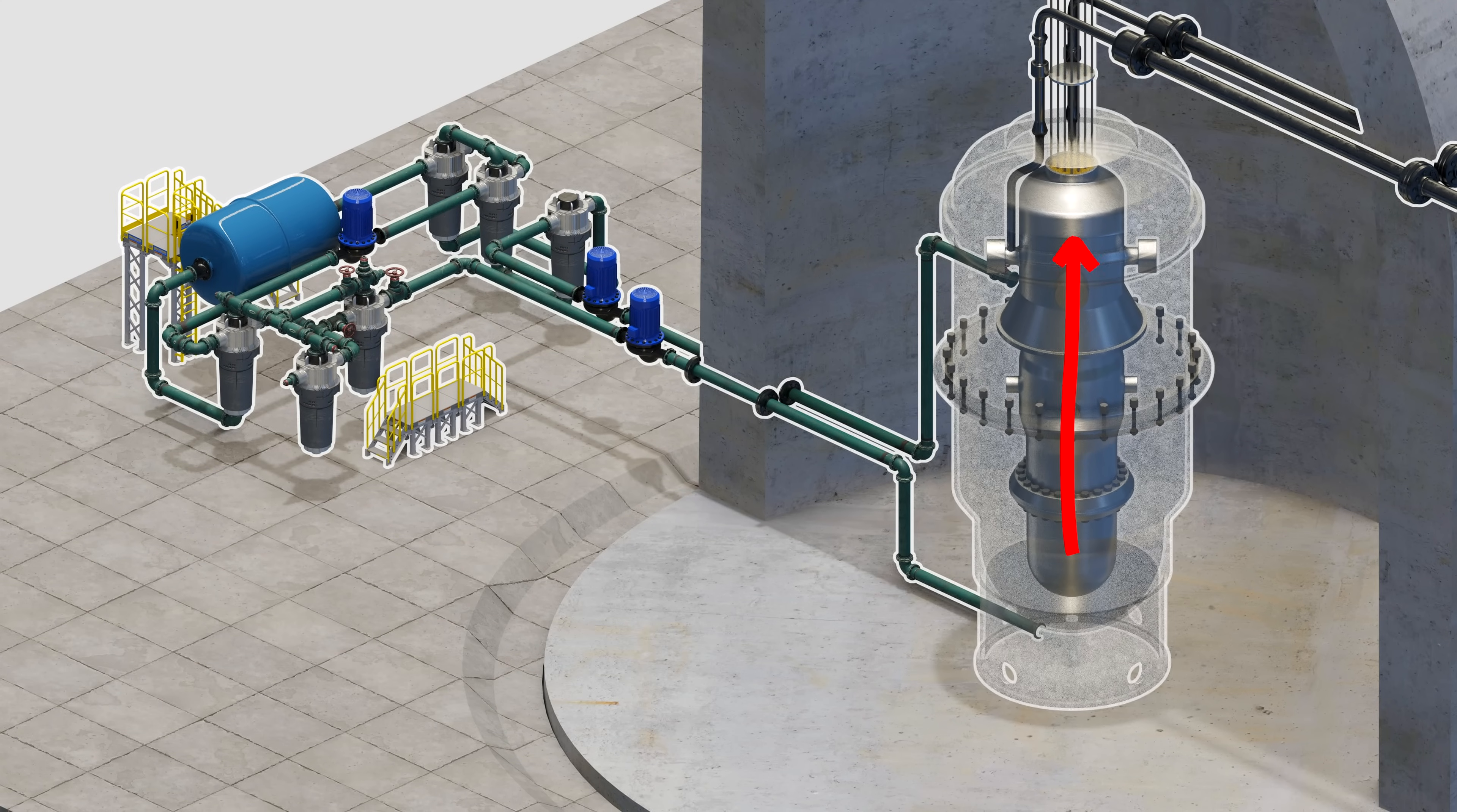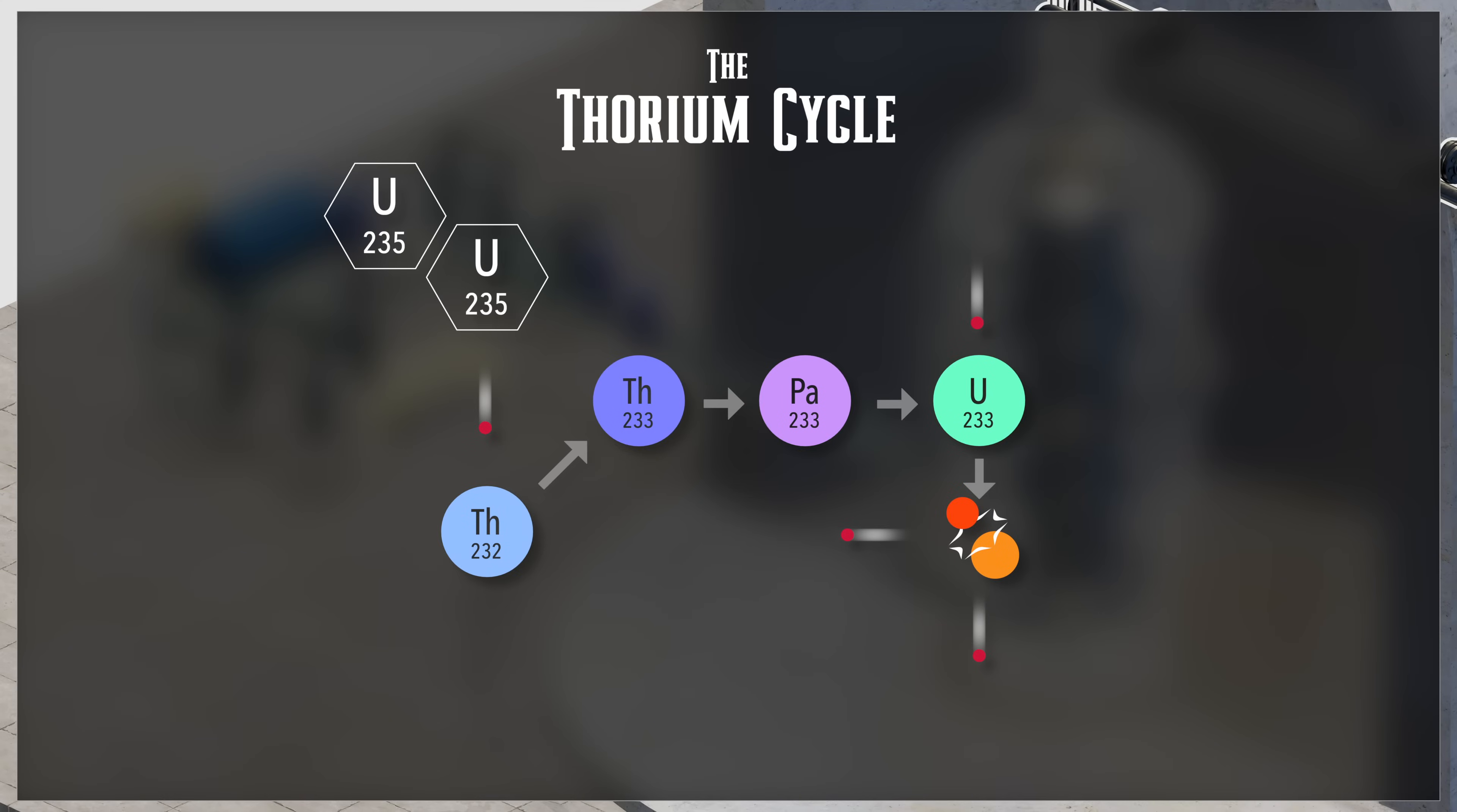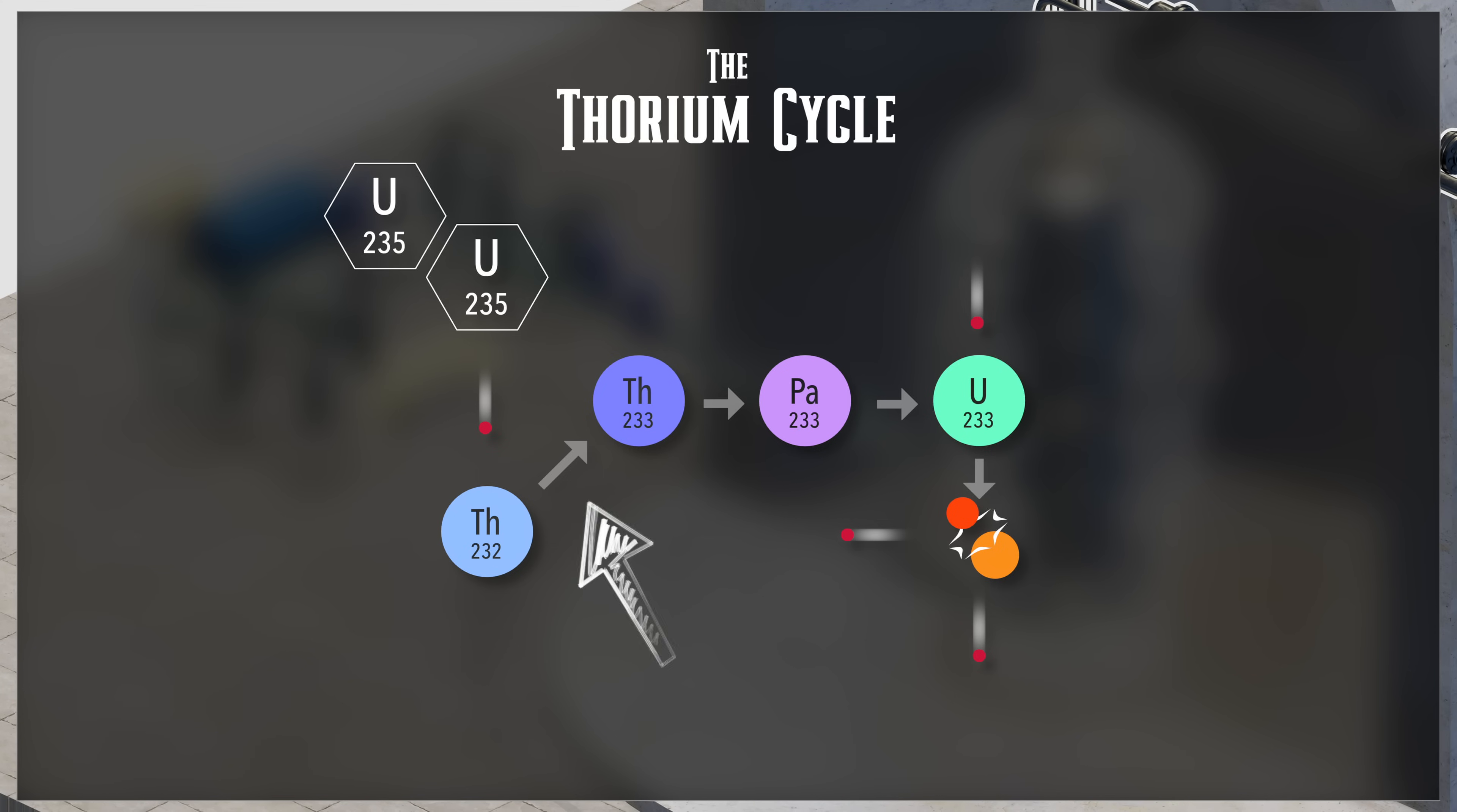At the core, the fuel salt, after it goes through fission, uranium lends a neutron to the blanket salt. At this point, thorium-232 is transformed into thorium-233.